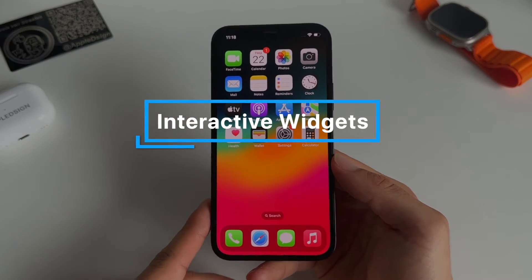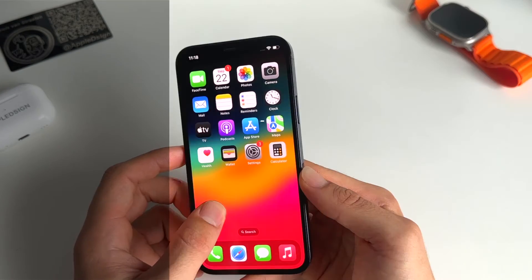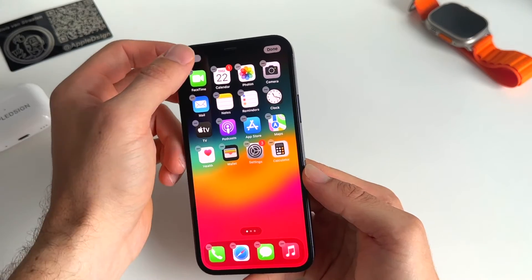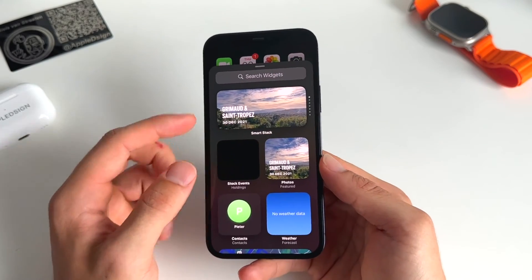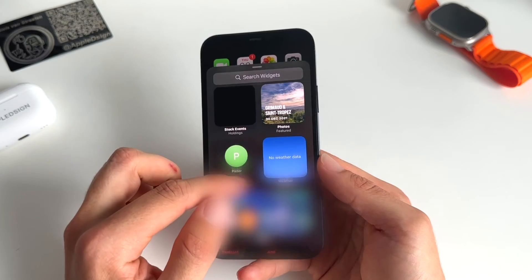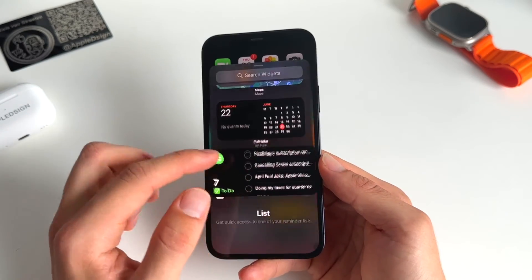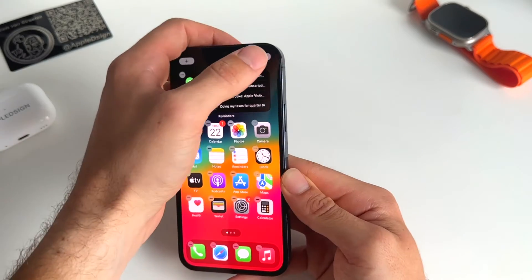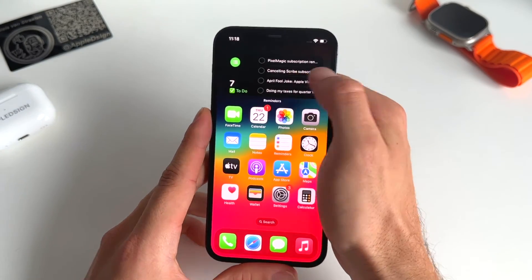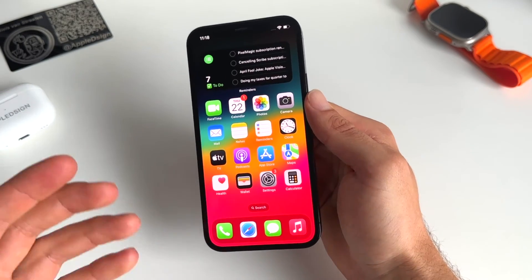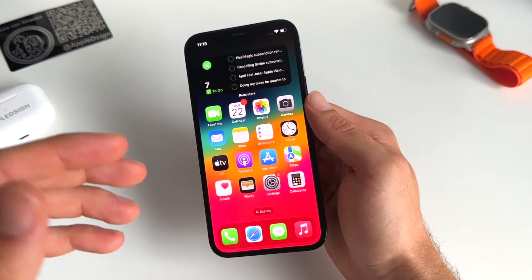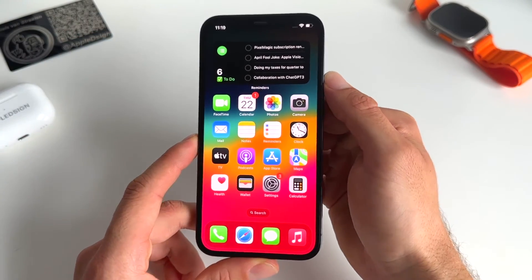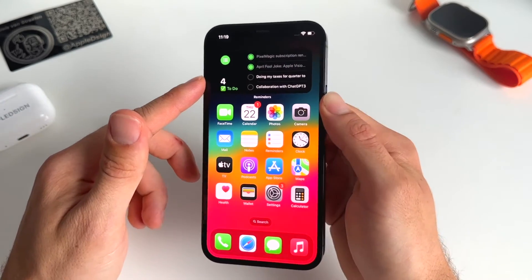Fourteen is about interactive widgets. We can now add interactive widgets — normal widgets were introduced in iOS 14, and now they're interactive. For example, you can add a reminders widget. Now you have this interactive widget which allows you to manipulate it on the go, so you don't have to go into the reminders app yourself. You can just check it immediately from your home screen, and the number changes as you interact with it.